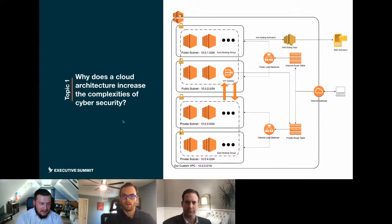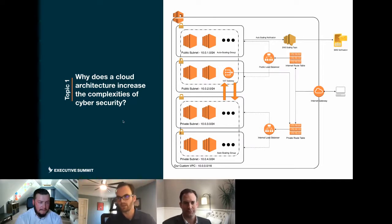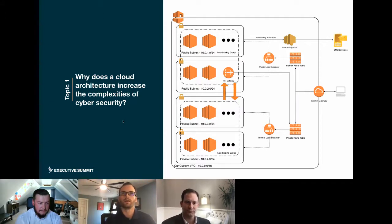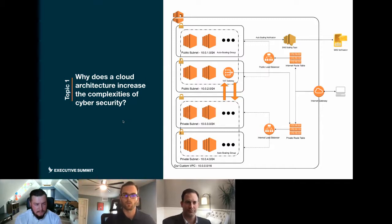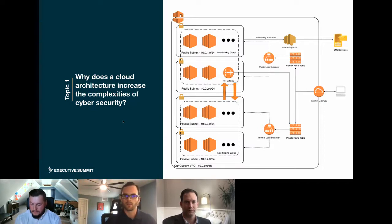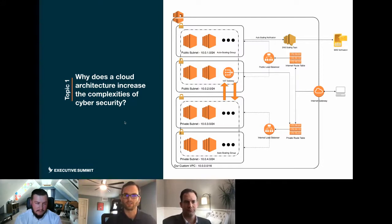One last point: plan. If we just lift and shift and try to do the exact same thing somewhere else, we're either not going to get the upside we wanted, or things will end up in a worse state, because these are not the same worlds. Everyone wants to go to the cloud and timelines are always tight, but it's so much harder to change the wheels on a moving car. Plan first.